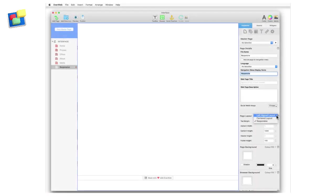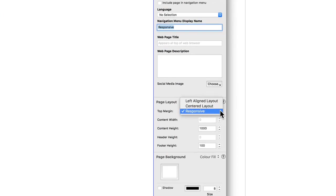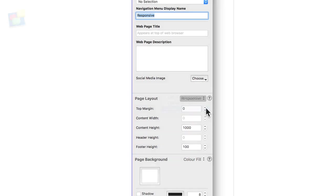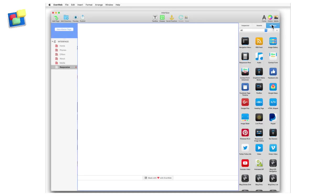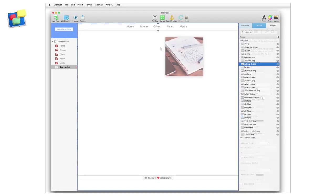In Everweb, there is a new page layout mode called responsive. When adding objects to a responsive page in Everweb, they are added as full width objects.